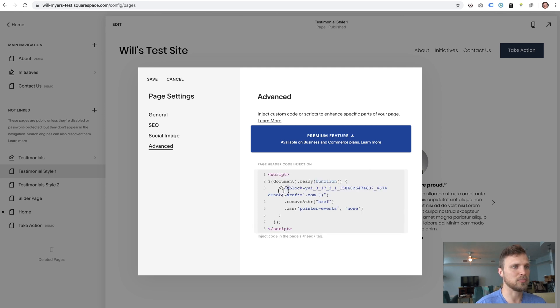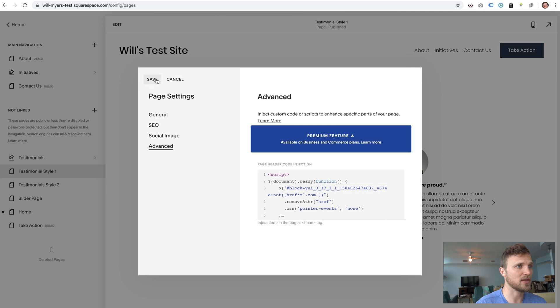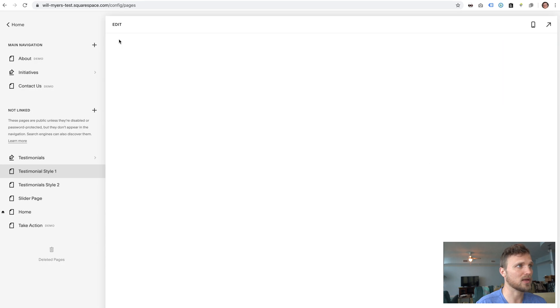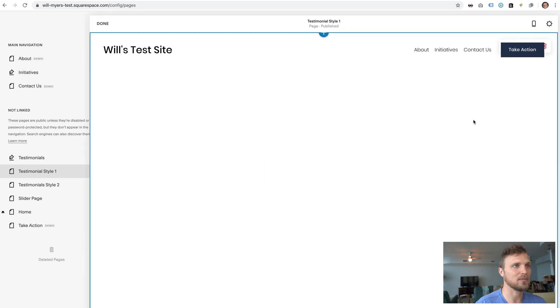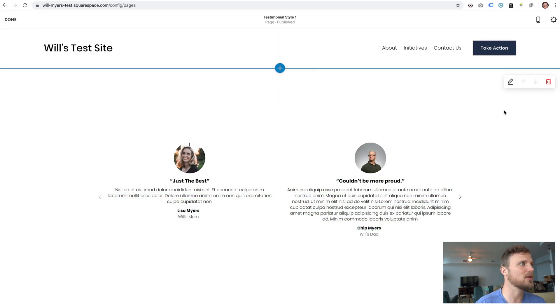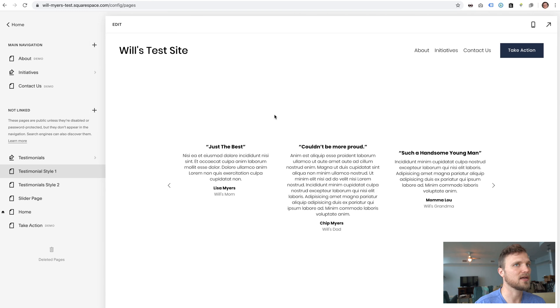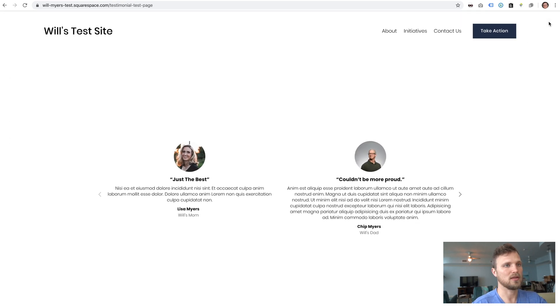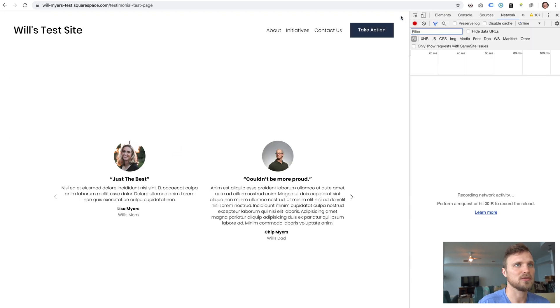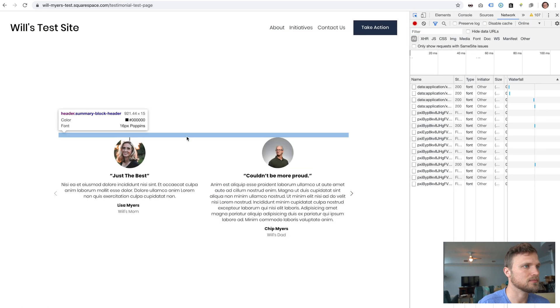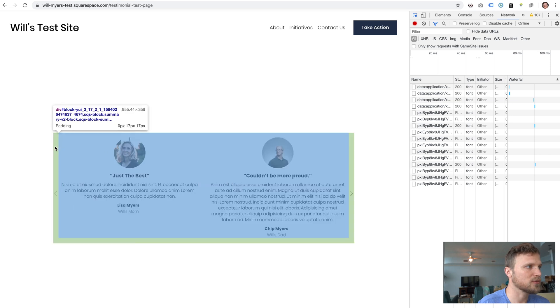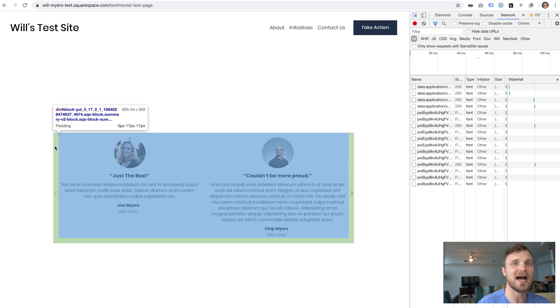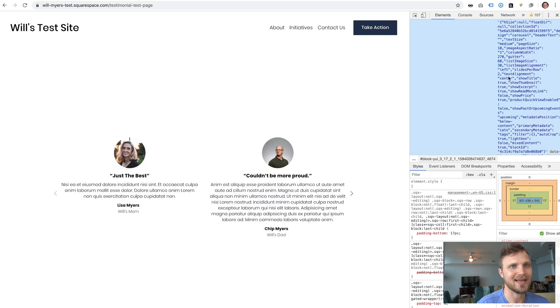Make sure this block ID is specific to your testimonial block. I'll show you how to find that real quick. And now you can see my cursor, it doesn't change. It's not a link anymore. So to find that block ID, hit done. And let's go into developer mode again. I want to hover over to where it is surrounding the entire testimonial block and then click.